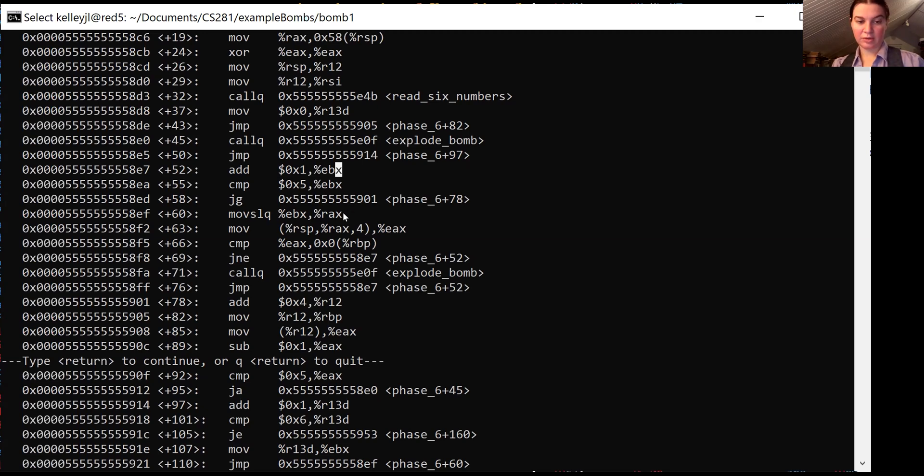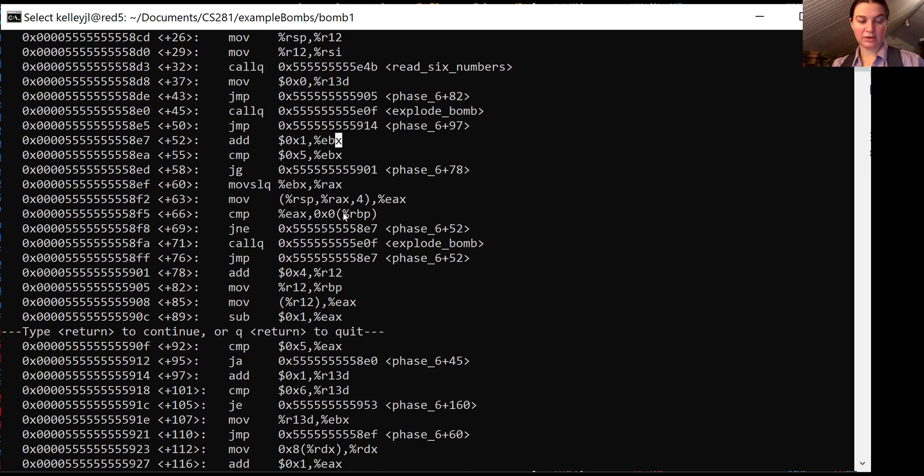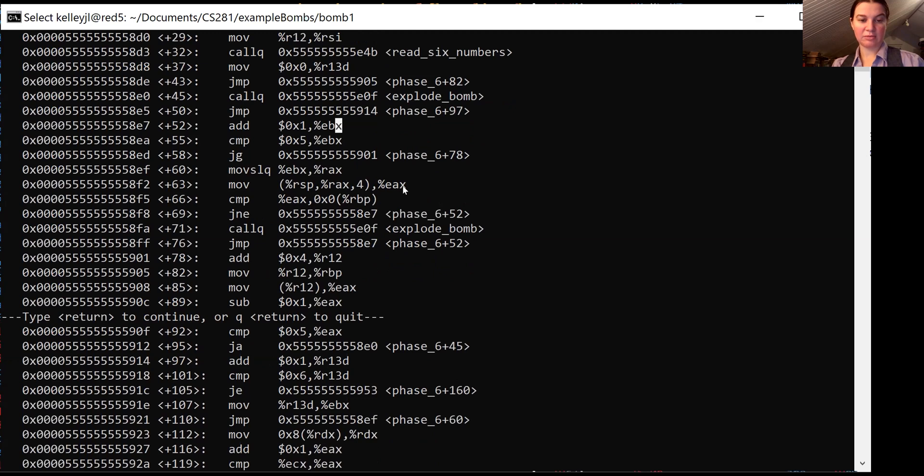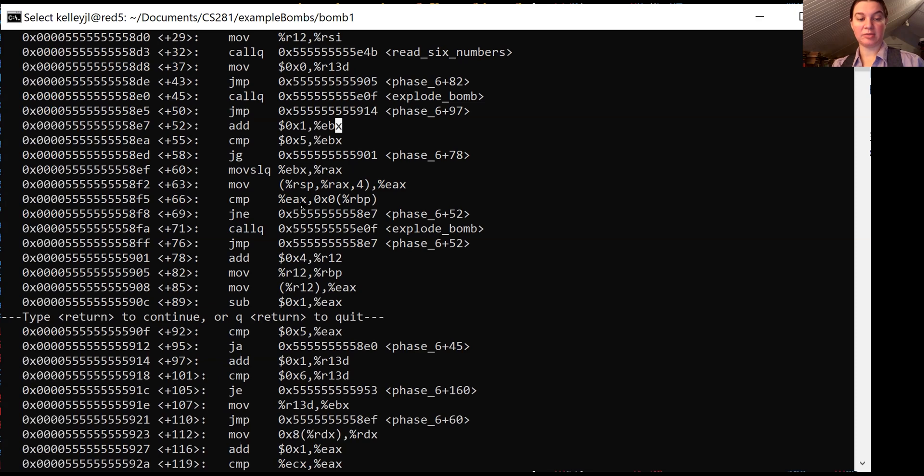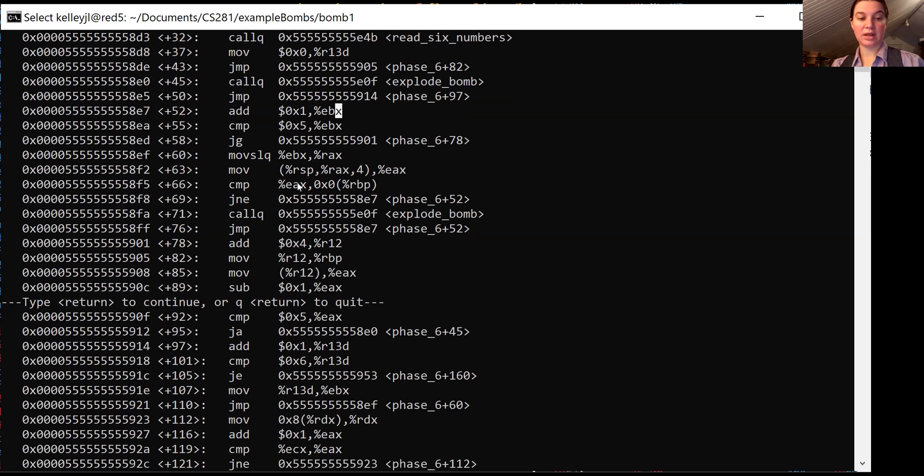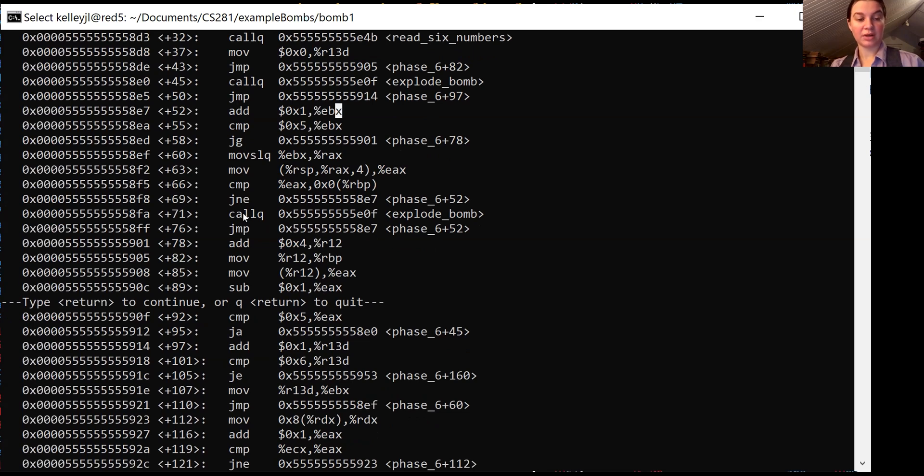And it looks like we're comparing five to this EBX and this would be our way out of this secondary loop. So it looks like for each element in our list of six integers, we're going to look through the rest of them in the list. We are moving the current value into an index. And then it looks like we are comparing that value to the current one. So for each element, we're going to be looking at all the ones that come after them and comparing them to EAX and then jumping if not equal back to 58E7. So our current input is no good. We're going to explode the bomb here because we repeated numbers.